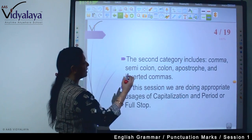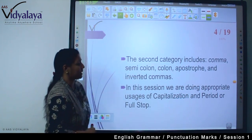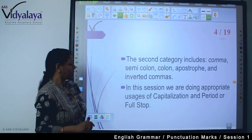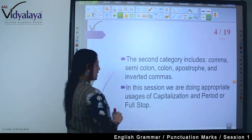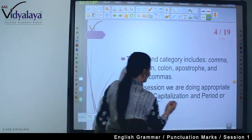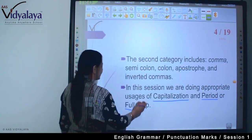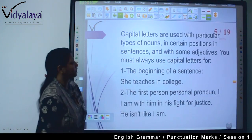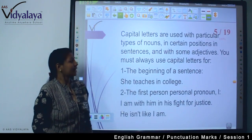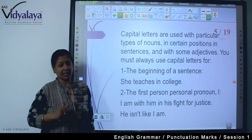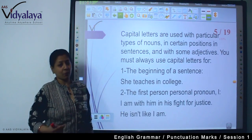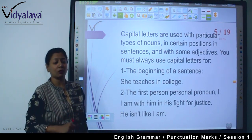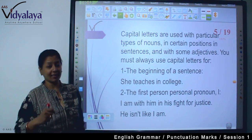So, the second category includes comma, semicolon, colon, apostrophe, and inverted comma. In this particular session, we will learn capitalization and period or full stop. Capital letters are used with particular types of nouns — you know what particular types of nouns are? Proper nouns.